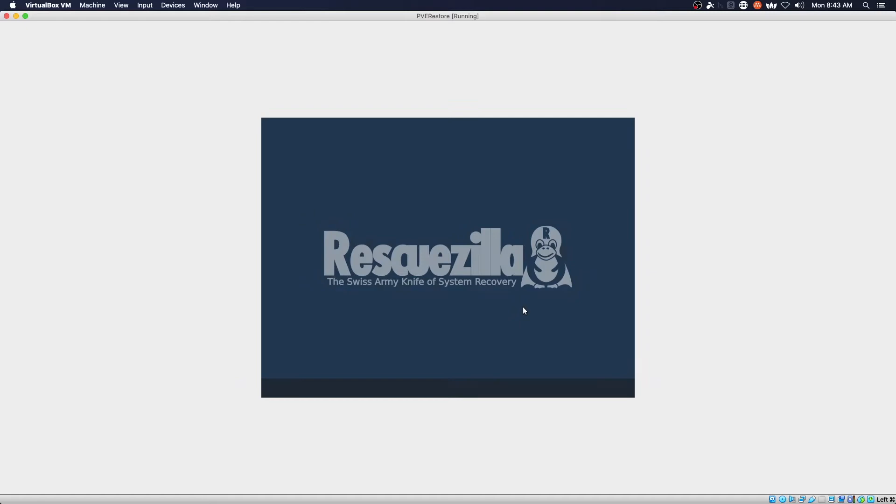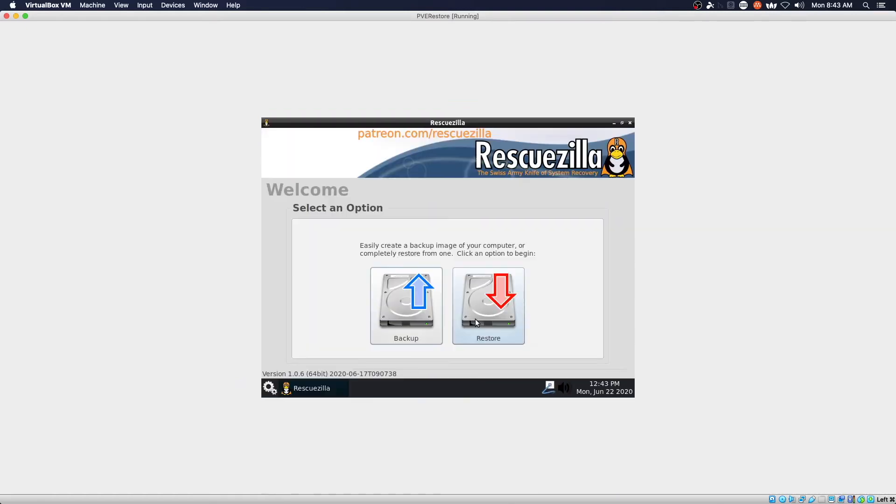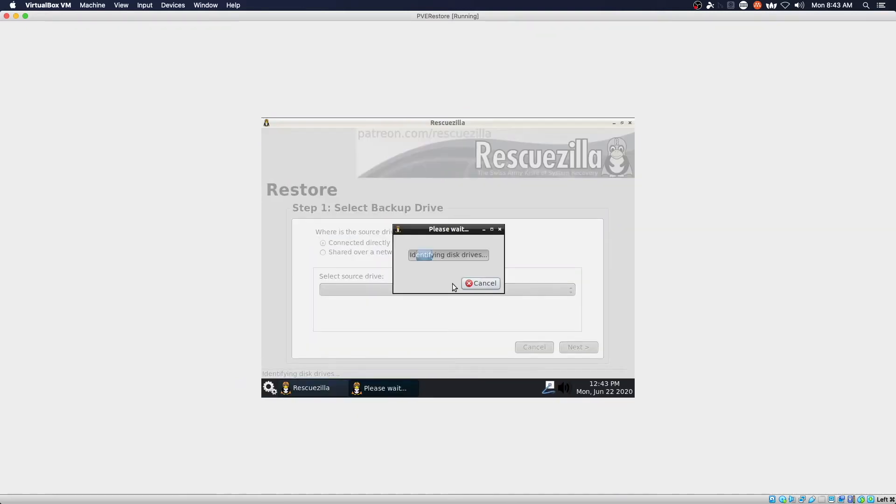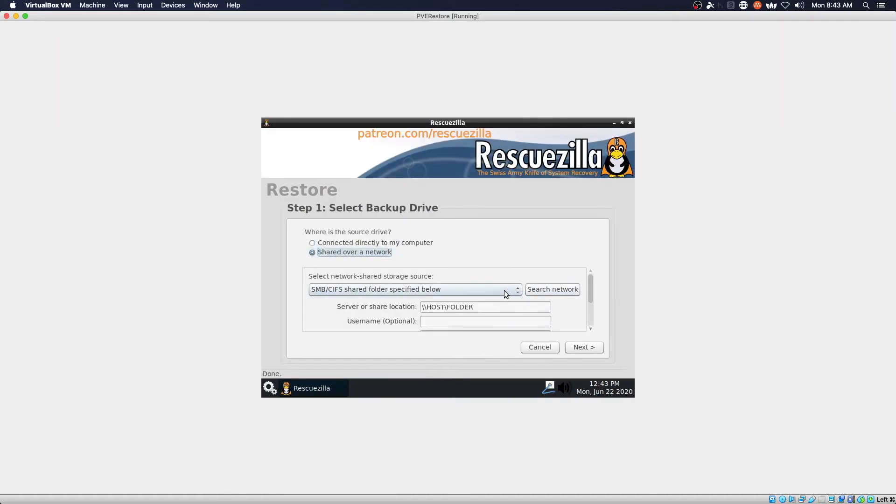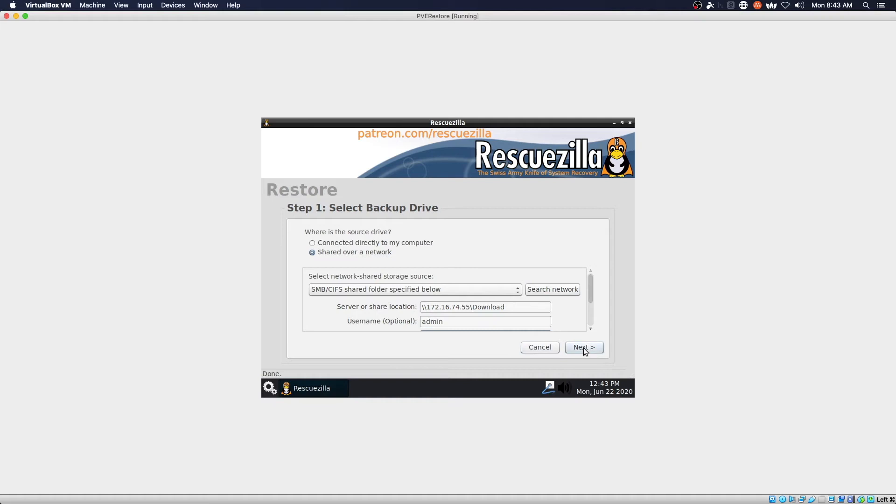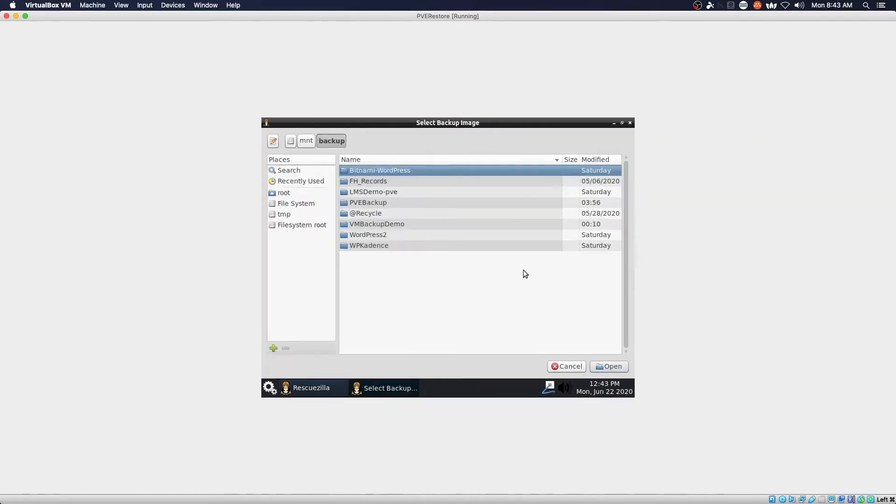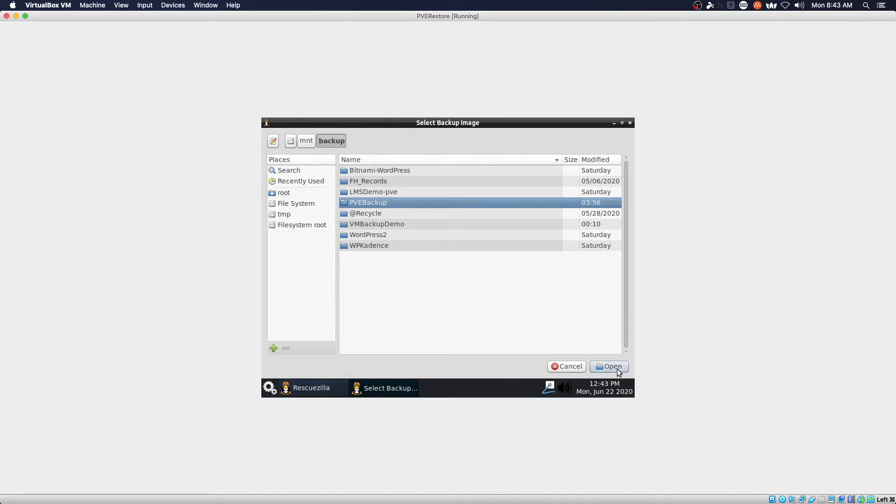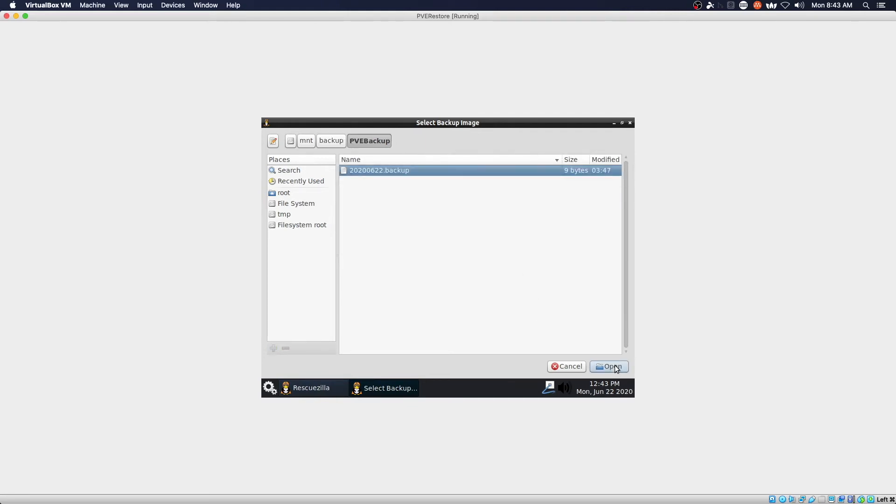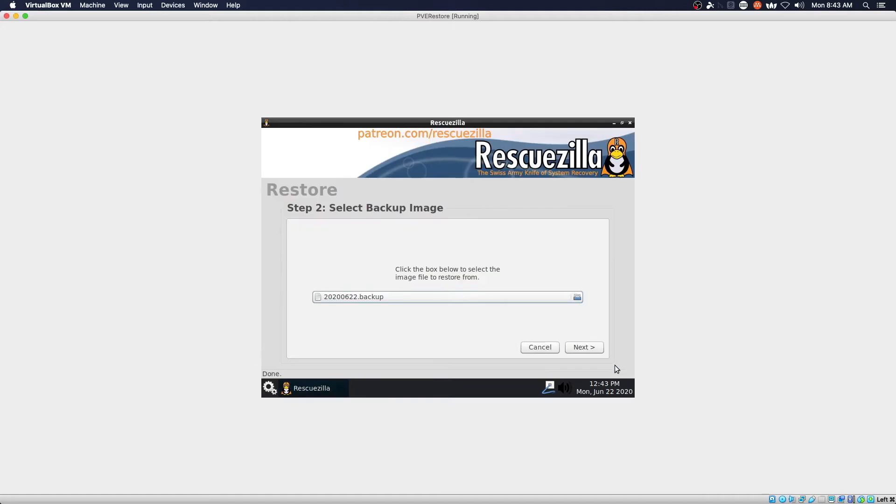And here we go. All right, restore. Share it over network. Select our Proxmox VE backup VM, open, next, next.